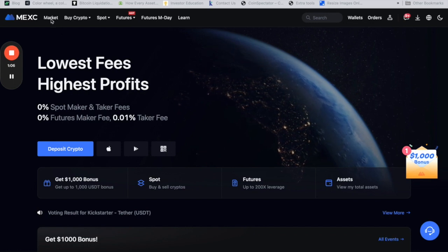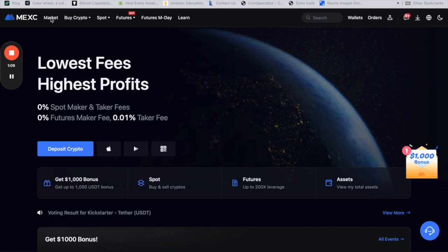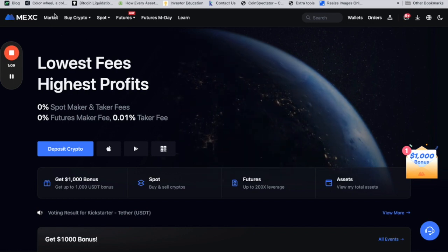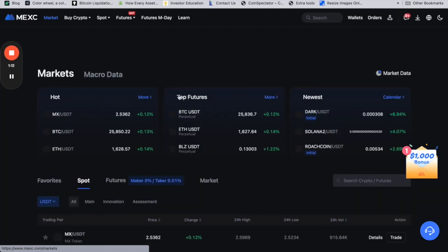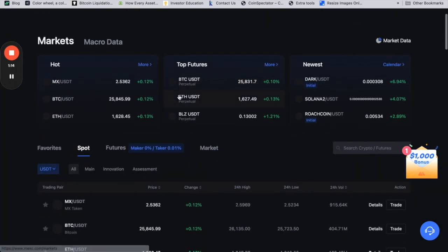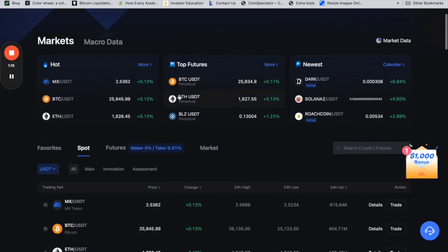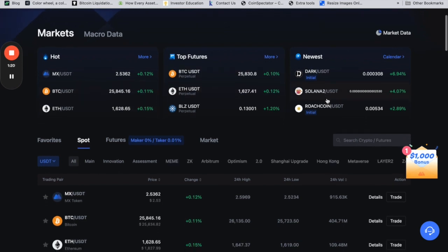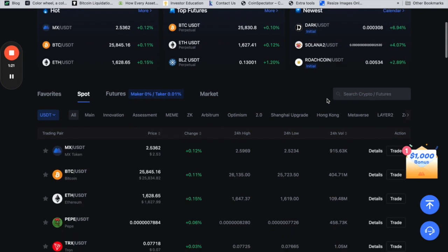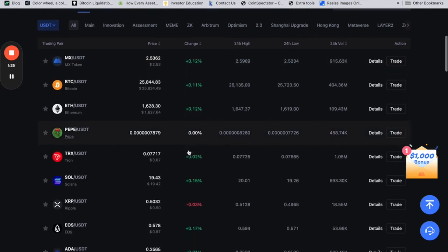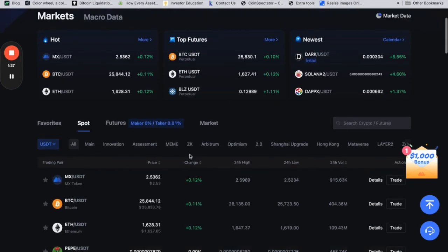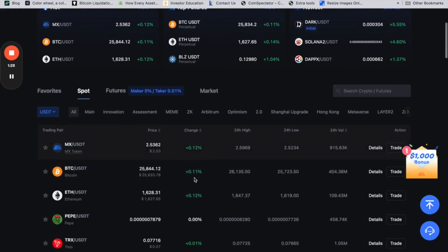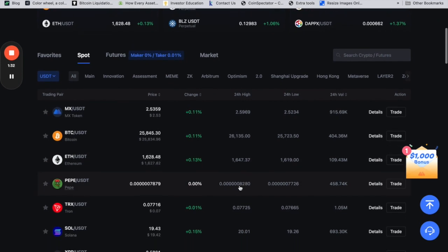You can click here and see all the markets. Let's look at the market view. They break it down similar to what you'll see in CoinMarketCap. You have hot, top futures, and the newest coins that were added to the exchange. This is pretty much something like CoinMarketCap with price change, volume, and last 24 hours.